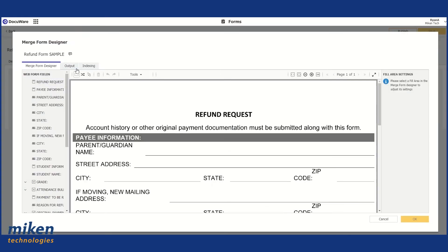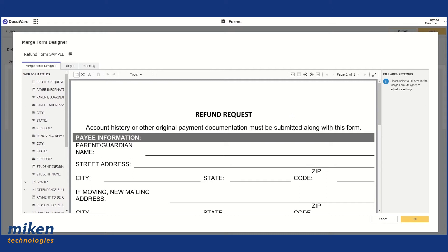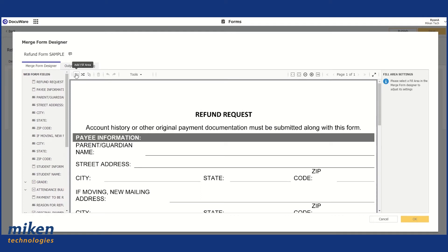So we're going to go back into our Merge Form here. We have our output and our Indexing identified. So now what we need to do is create the Merge Form itself. So on the left-hand side here, we have our Form Fields. And what we need to do is make sure that this Add a Fill Area icon is selected at the top left-hand corner. This is going to allow me to draw out where I want these fields placed on the form.